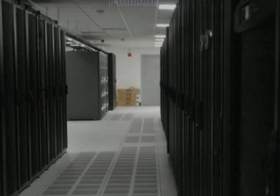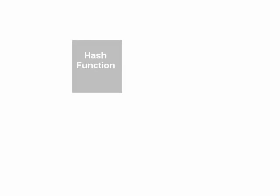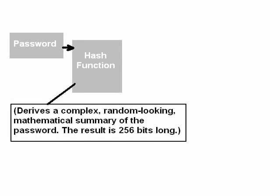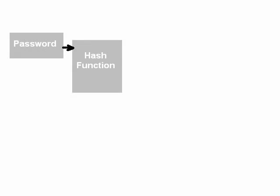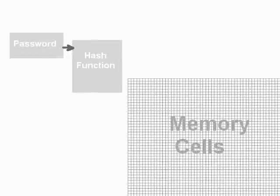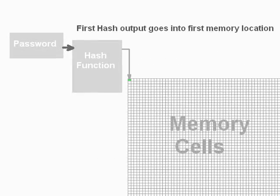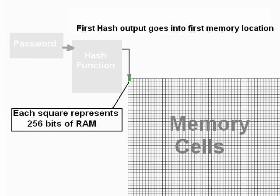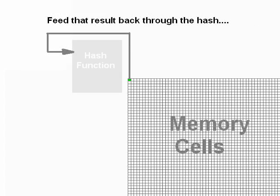You take a hash function, use whatever we want, SHA-1, SHA-256, whatever, doesn't matter. And we fill a large region of memory with pseudo-random data derived from the password. So we take the password and hash it. Out comes 256 bits. Store them in the first area of memory. Hash it, hash that again. Salt it if you want to. Mix the password in again. Doesn't really matter. Hash it again. Store that.